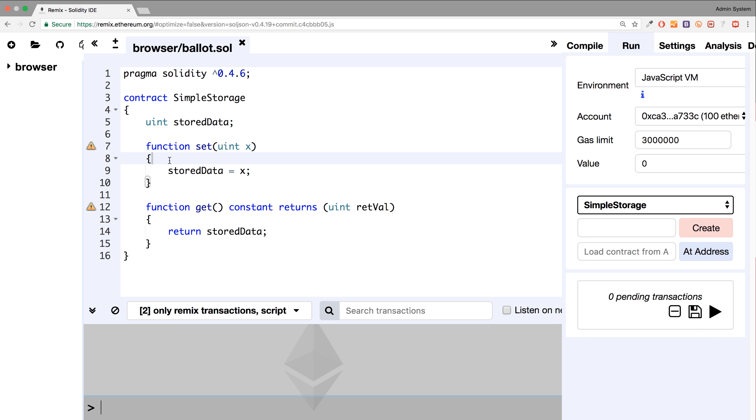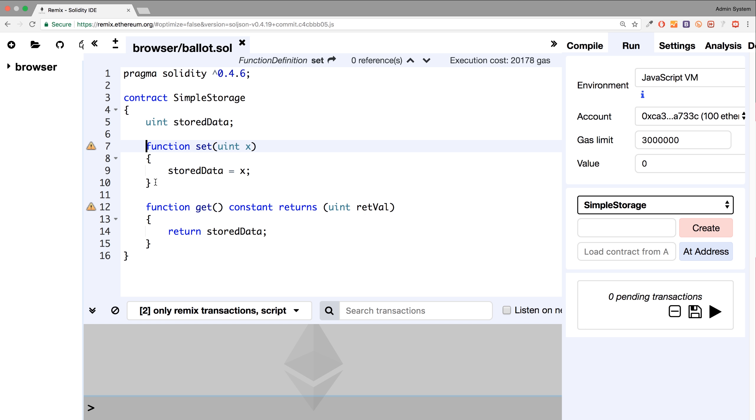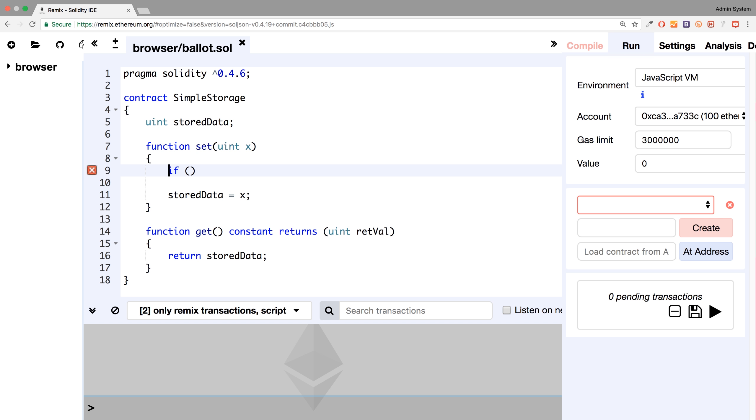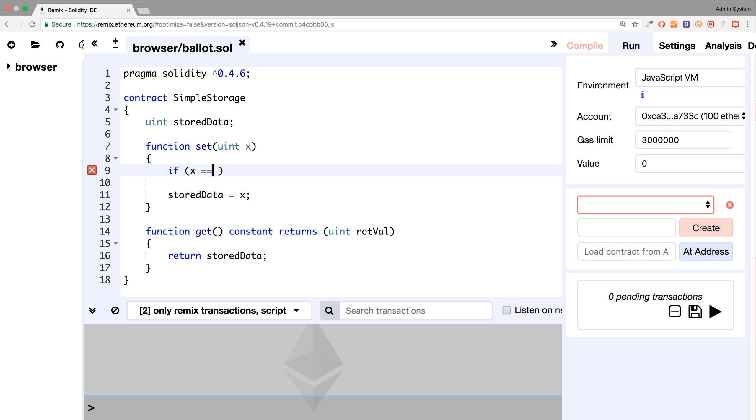Let's show an example of an if statement. So in this method where we are getting input from the user, we are going to check the data. We're going to say if, so this is the structure, the keyword if, then you put brackets for the condition. Let's say x double equals, so the double equals means you are checking if it is equal to something. Single equals is assignment, double equals is a comparison.